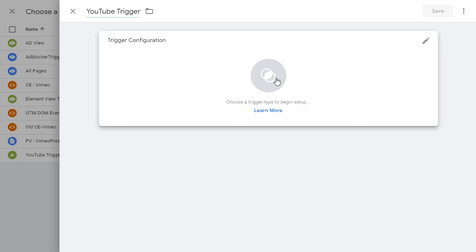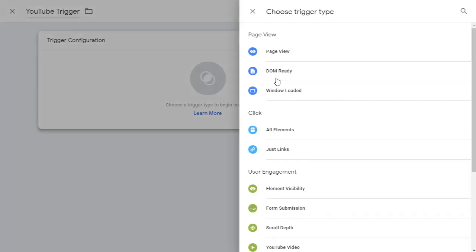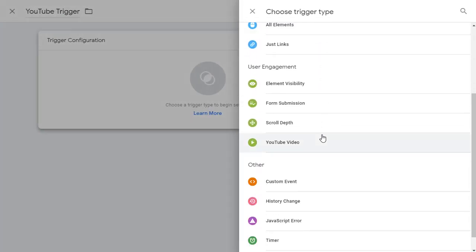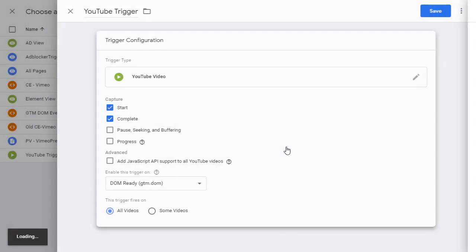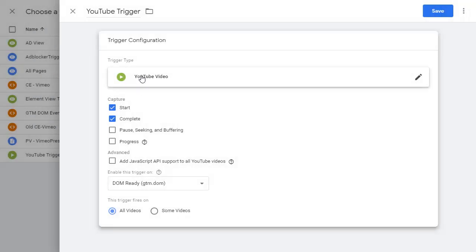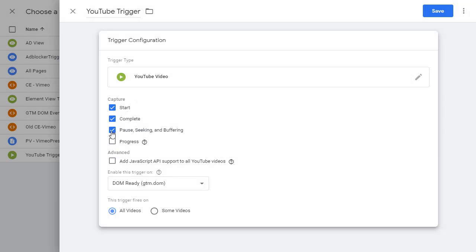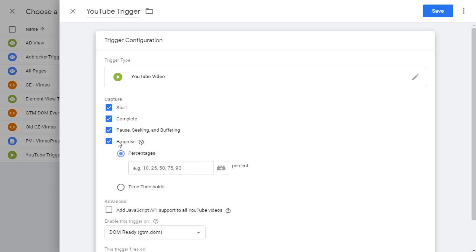Click in the middle and then scroll down and you see YouTube video. Click on it. Here you have the YouTube video trigger type. It's already capturing start complete and you also want to enable pause and progress.